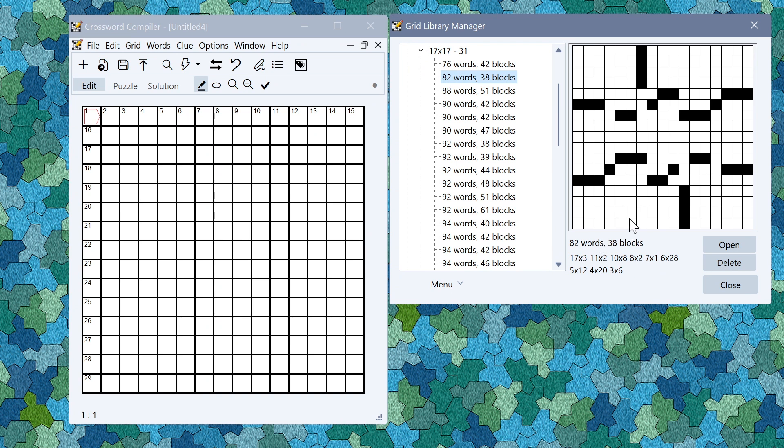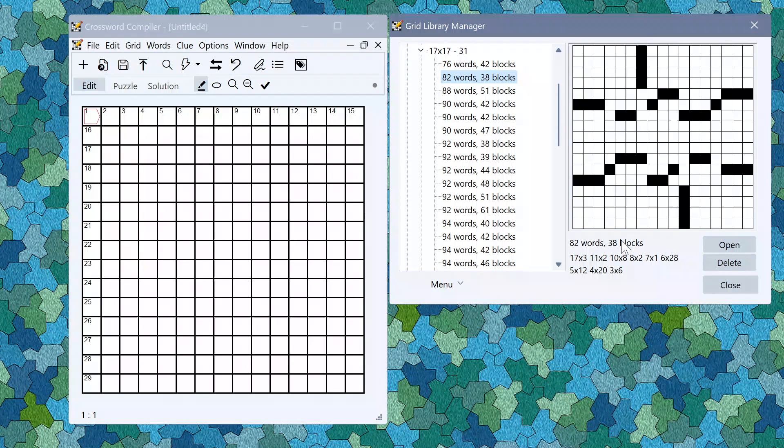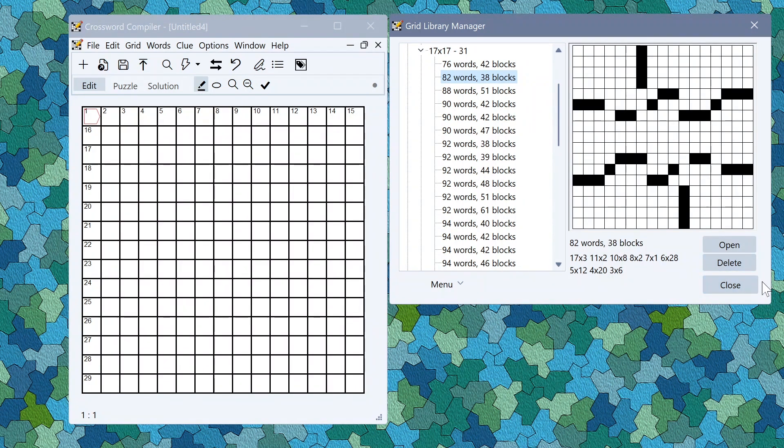Here on the right you can see a preview and you can also view the distribution of word lengths, number of words and blocks and so on. You can also easily delete puzzles or open them.